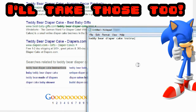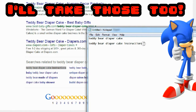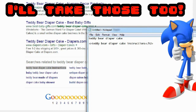So we have a root word which is 'teddy bear diaper cake,' plus 'teddy bear diaper cake instructions.' I'm going to make this into a header. When you're writing a post you have H1, H2, and H3 headers. 'Teddy bear diaper cake' will be my H1, and 'teddy bear diaper cake instructions' will be my H2.